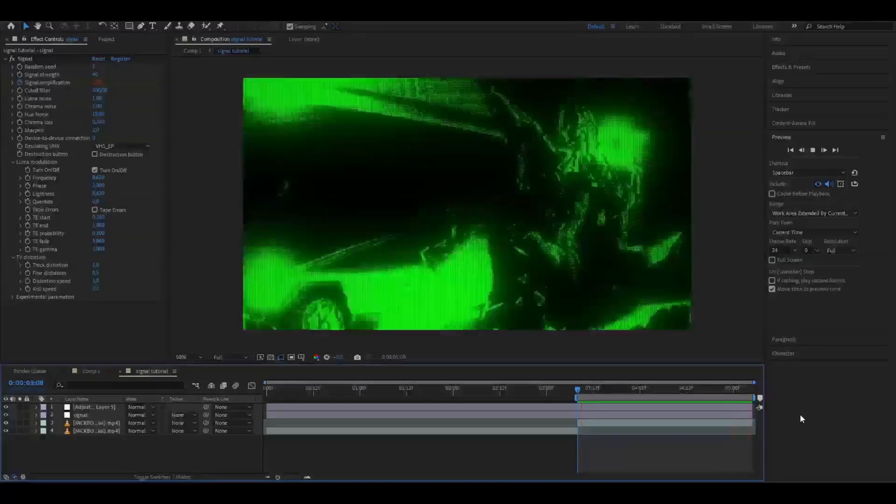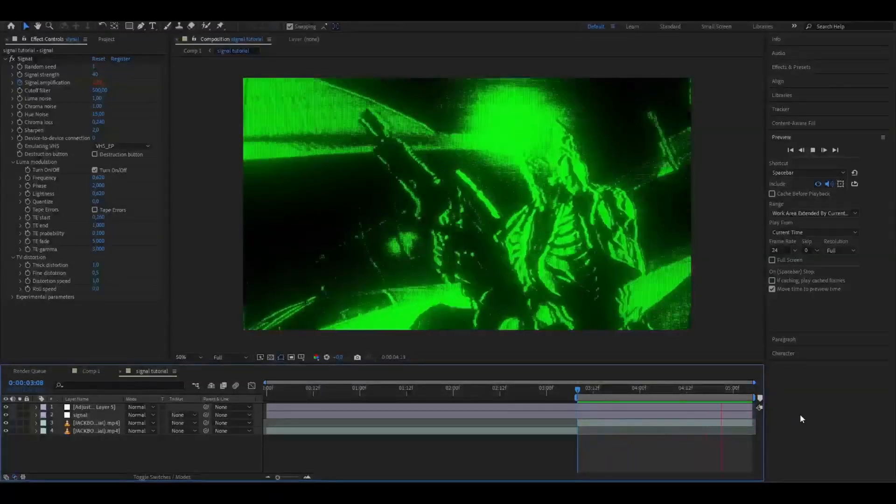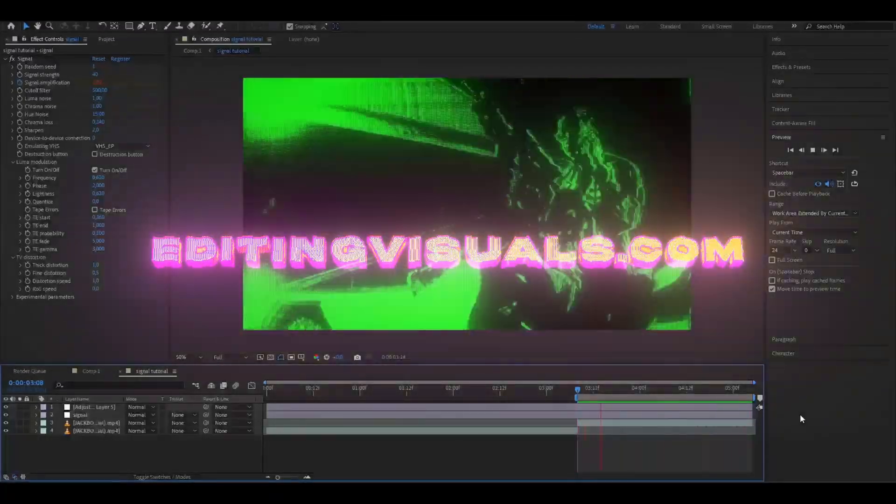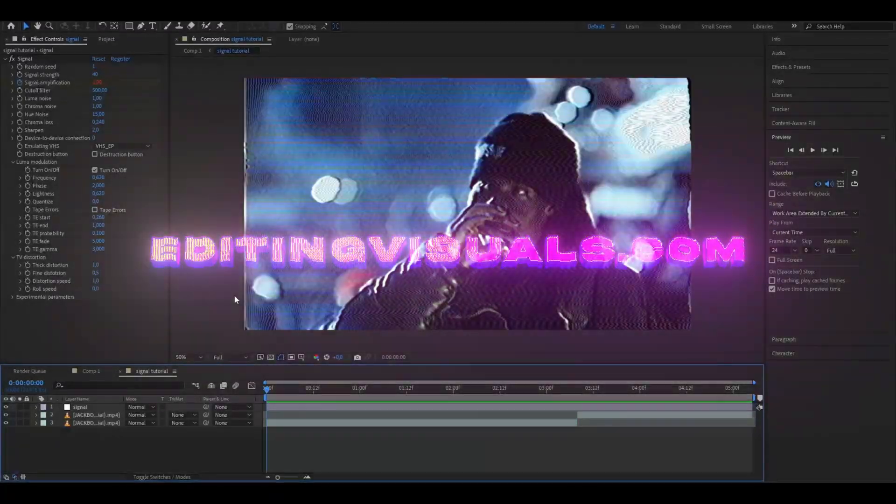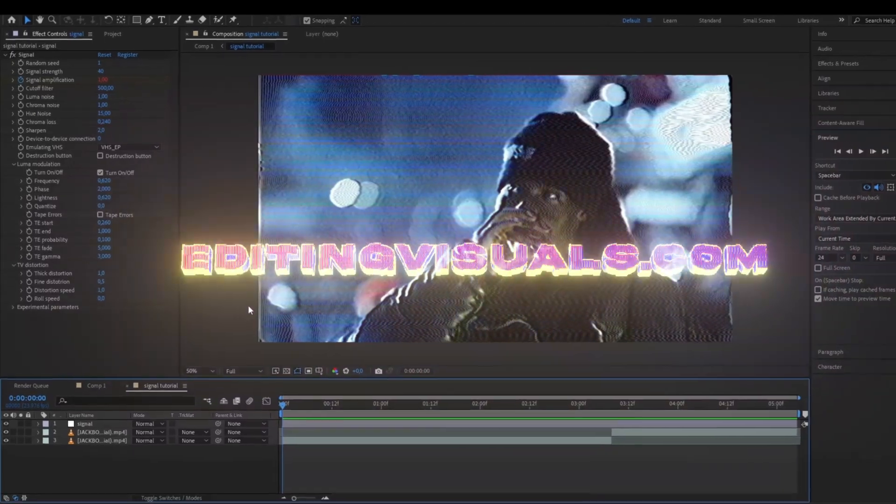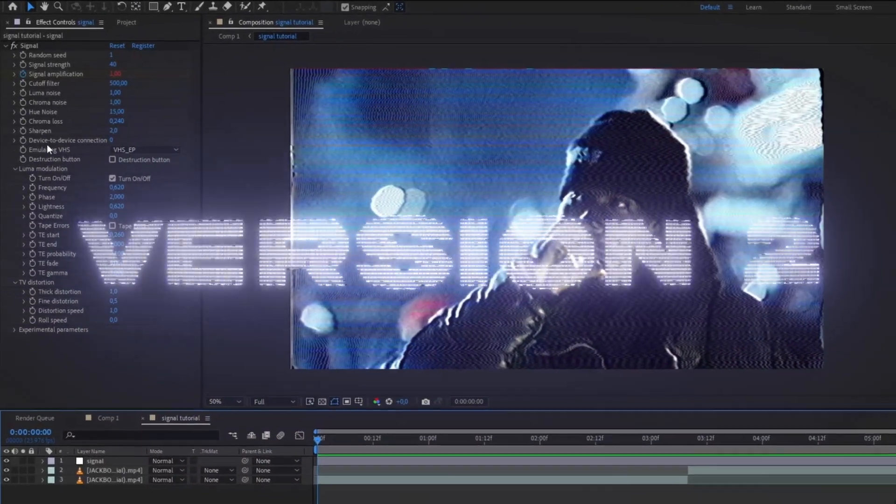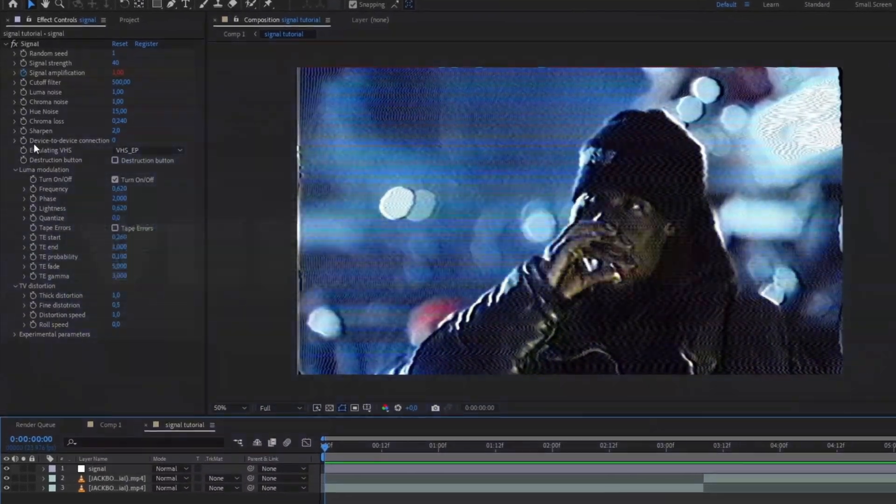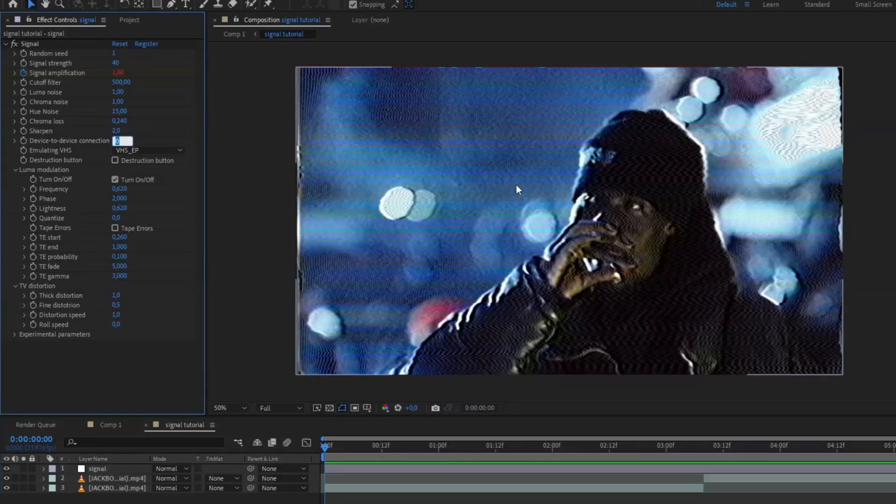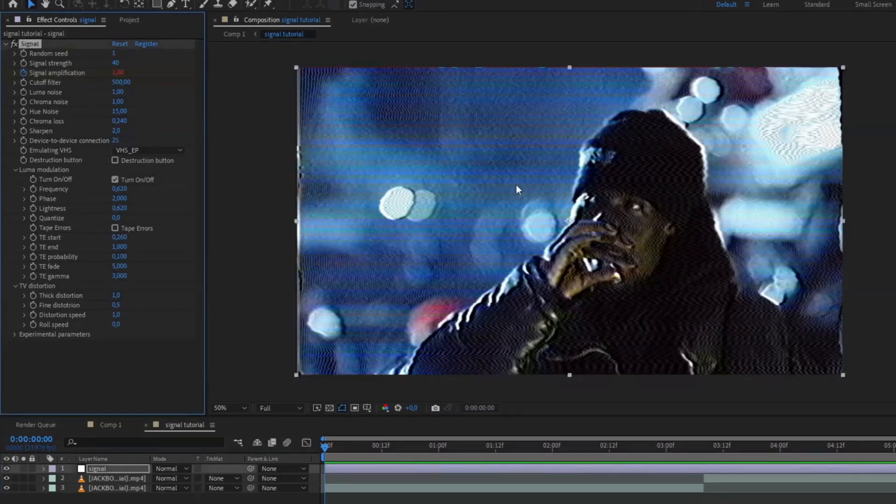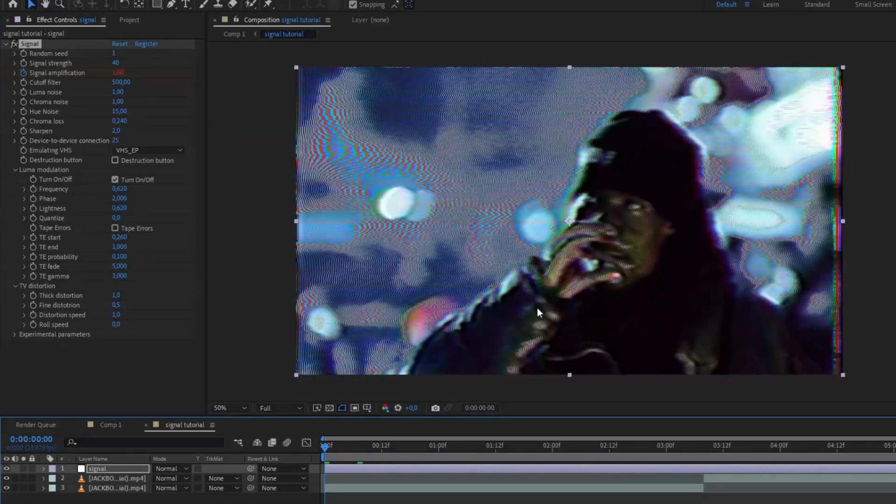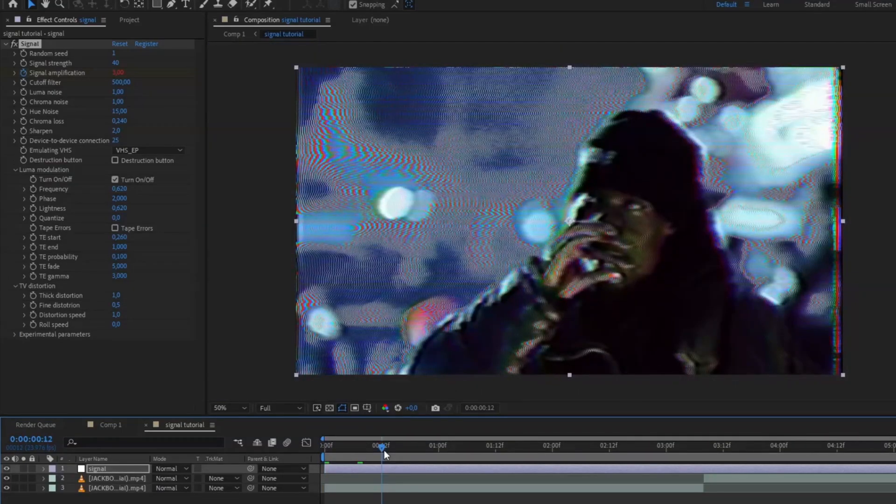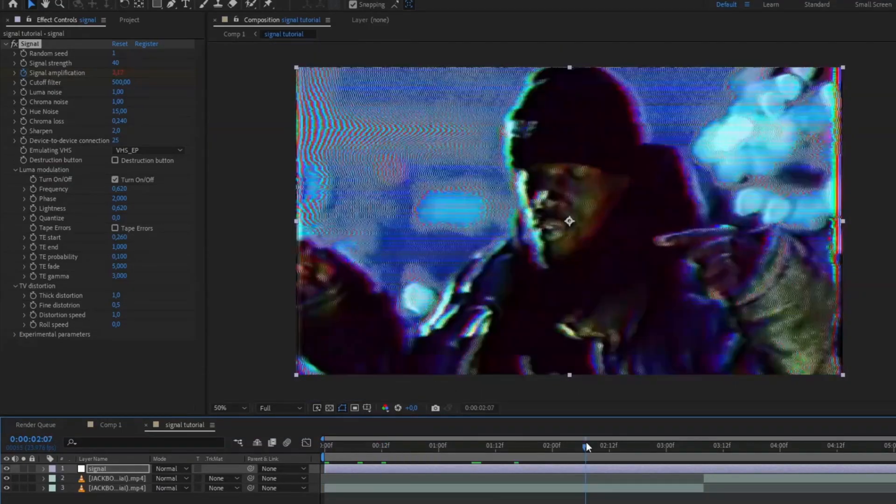For the next version, we're going to increase the device to device connection to 25. This basically makes the connection worse, so you can see it has some connection problems. You'll get a new cool look you can use for your projects.